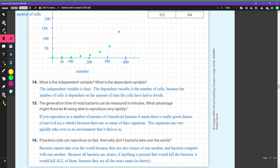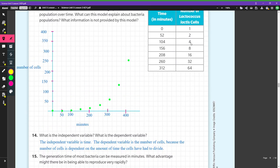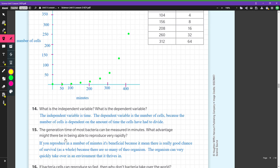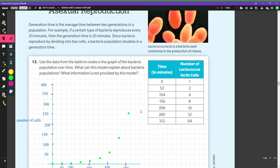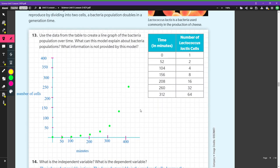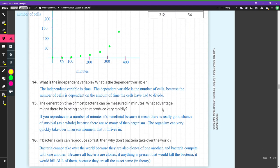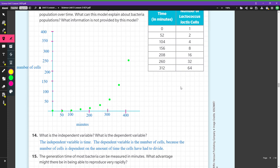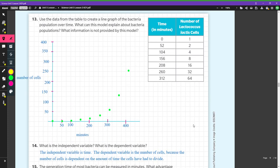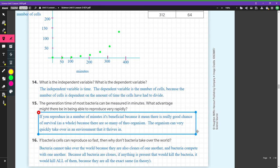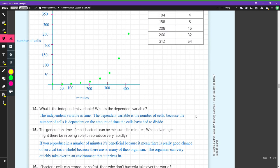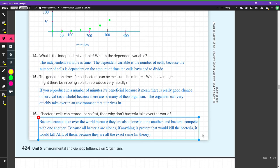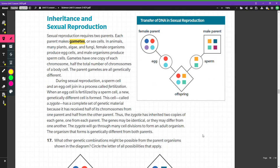The generation time of most bacteria — how long it takes for a generation — is usually in minutes. The advantage is that wherever bacteria can grow they do so extremely quickly and can take over. But why don't they take over the world? Because they have to compete with other bacteria, and since all the bacteria have the same exact genetics, if something comes along that kills them it will kill essentially all of them, because there's no genetic variation.